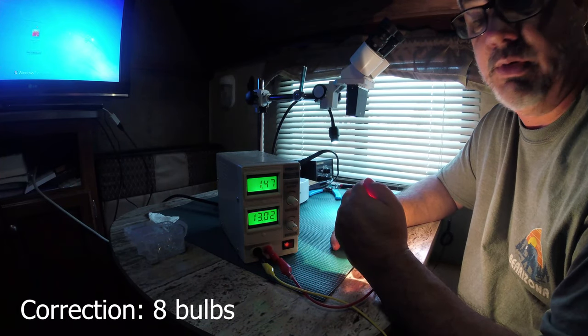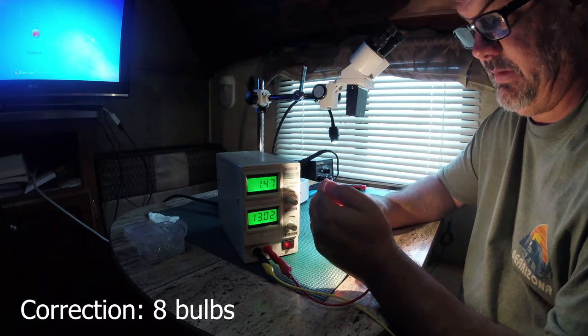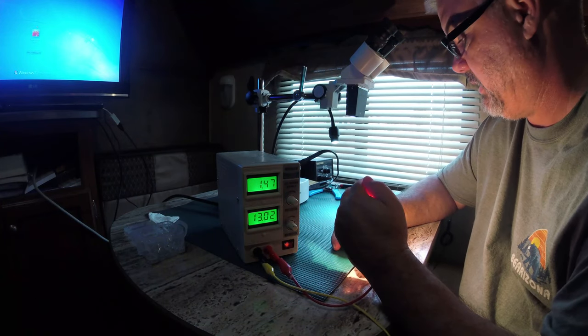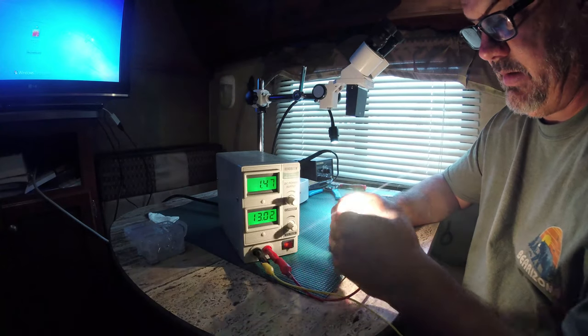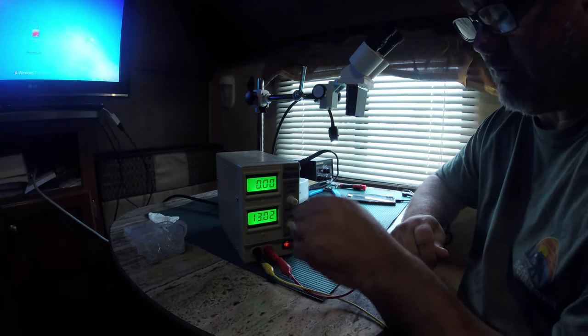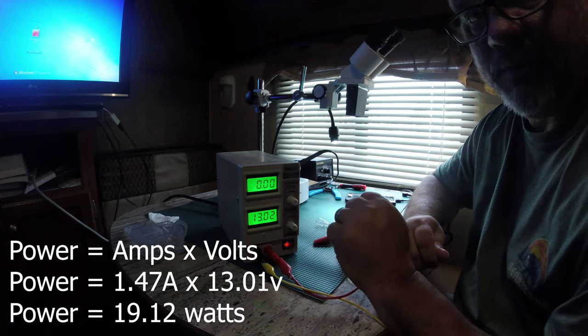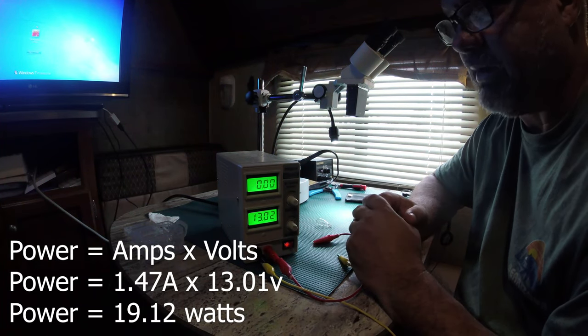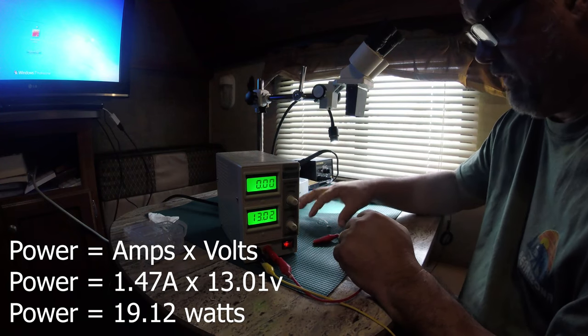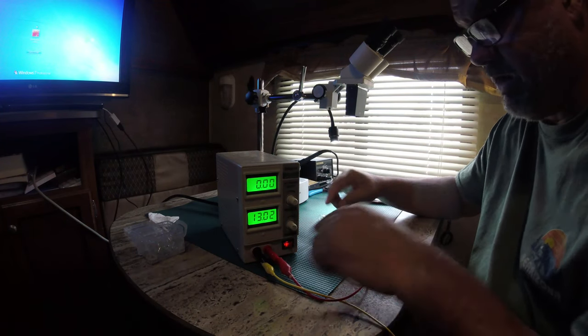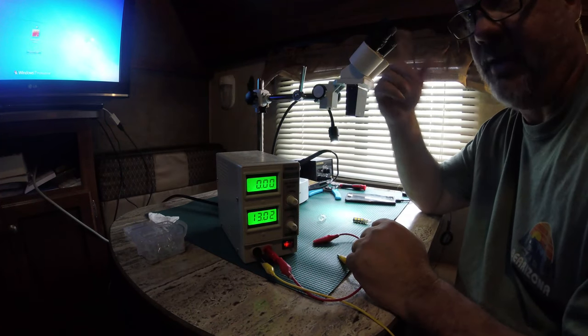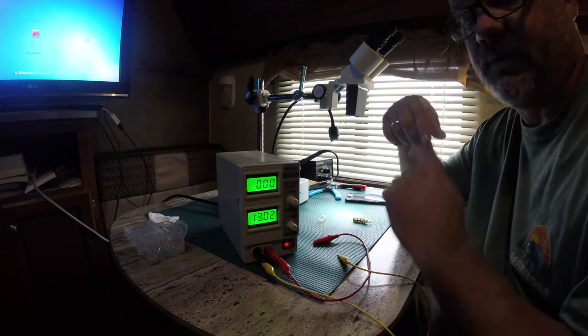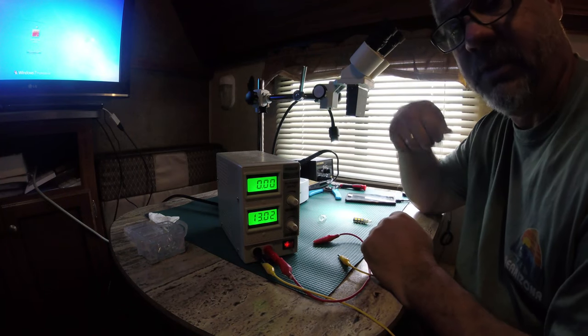So if you just do the math on that, if you want to figure out what the power is, it would be amps times volts. 1.47 times 13 is about 19 watts, so one bulb draws 19 watts. At least here - I do have shorter wires here and the camper has a longer harness, so there's a little bit more resistance. It might be a little less current when it's actually plugged into the fixture, but say 17 to 19 watts for a bulb like this.